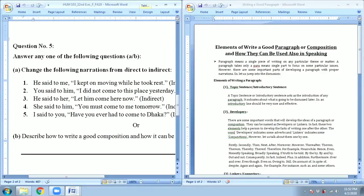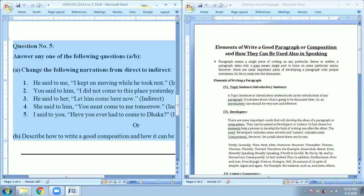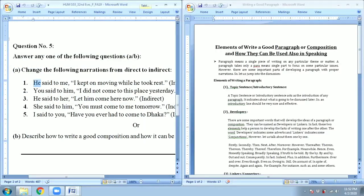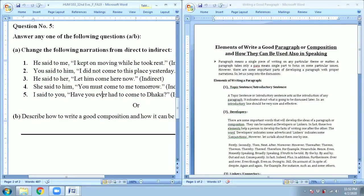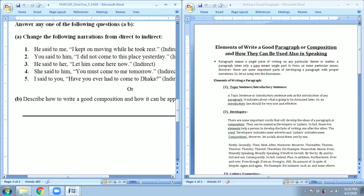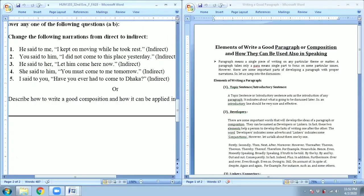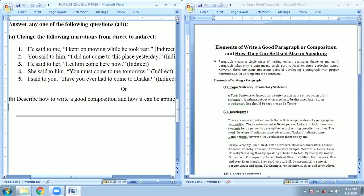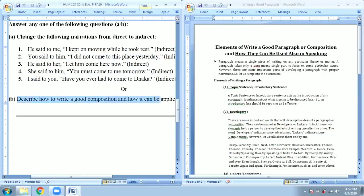This question will be set in question number B of question number 5, which is the last question of the final examination. There will be two questions in question number 5 — one is narration, which I've already given a video tutorial on. If you don't want to answer narration, thinking that you are poor or normal in using grammar, you can use this descriptive question and free handwriting question. So easily you can write in your own language over the elements that will be discussed today.